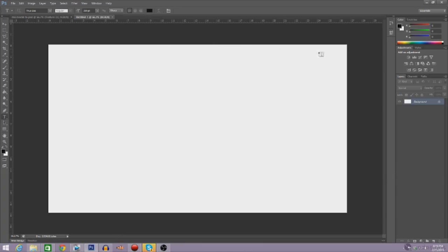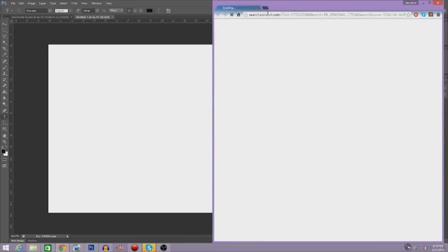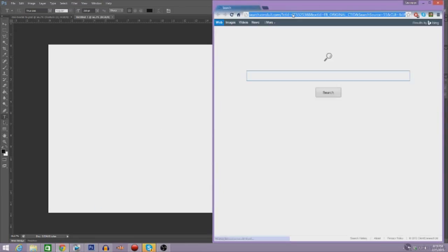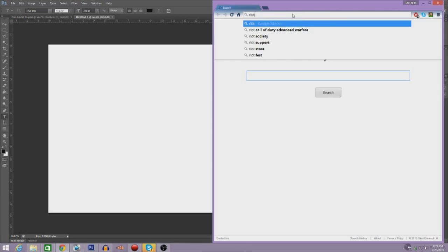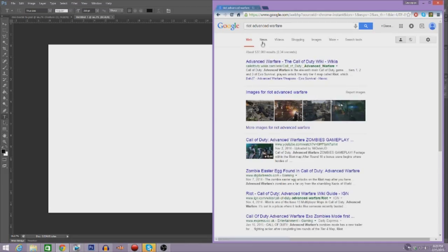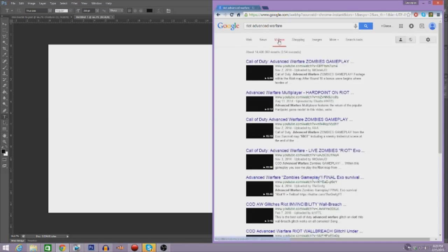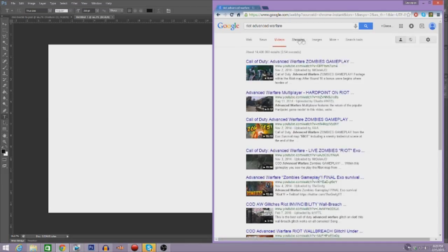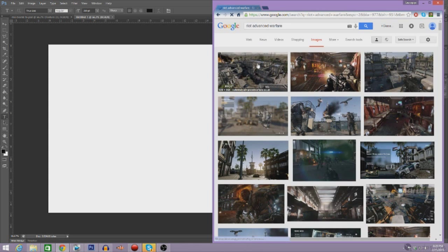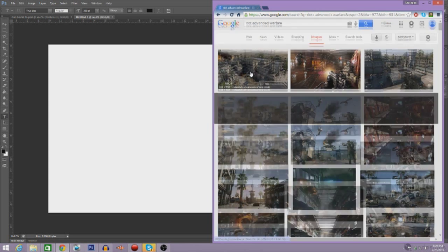Now here we have a blank space baby, but you're not going to write any names on here. You're going to write the title of your video. But before we do get on to the video, any good Call of Duty video has to have a Call of Duty background. So let's go on Google and find a map for this background. What's a good map that people like to use? Let's go find Riot Advanced Warfare.